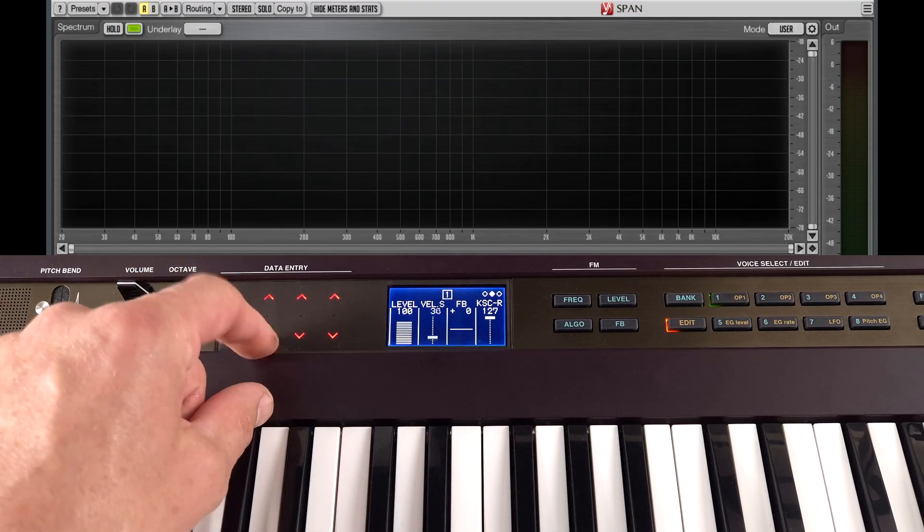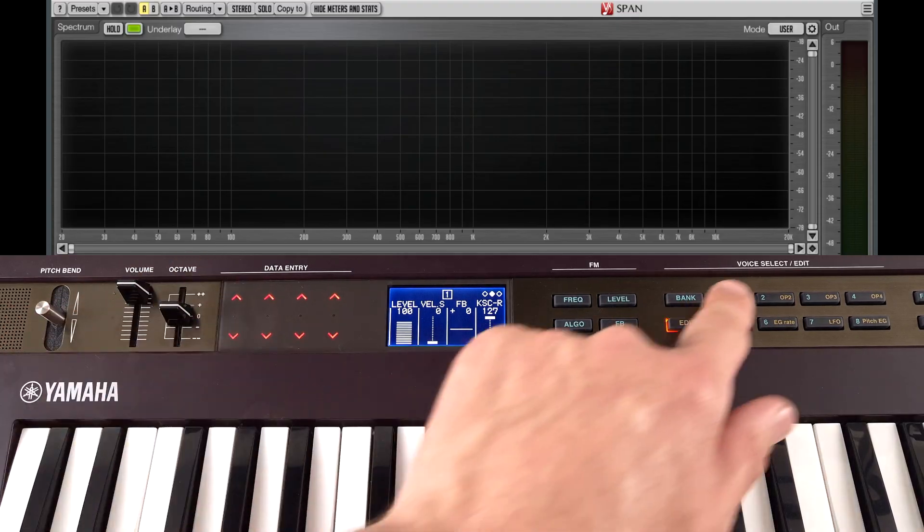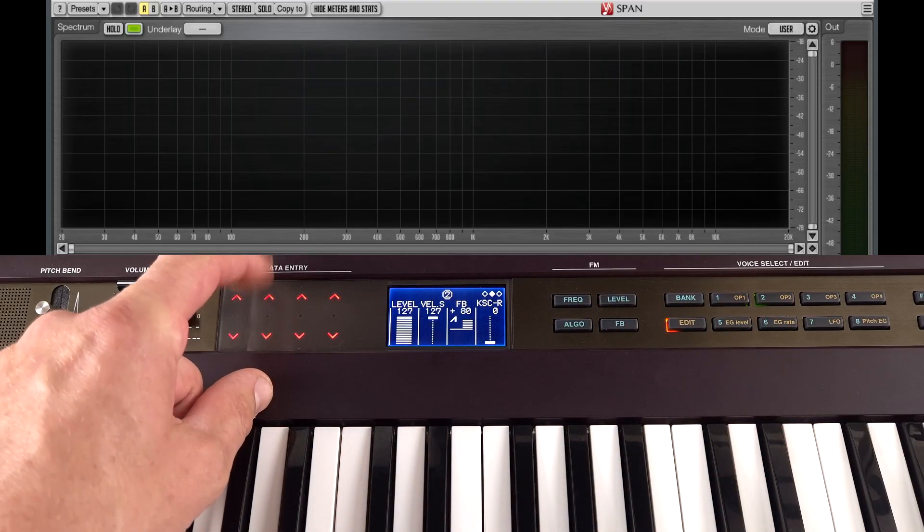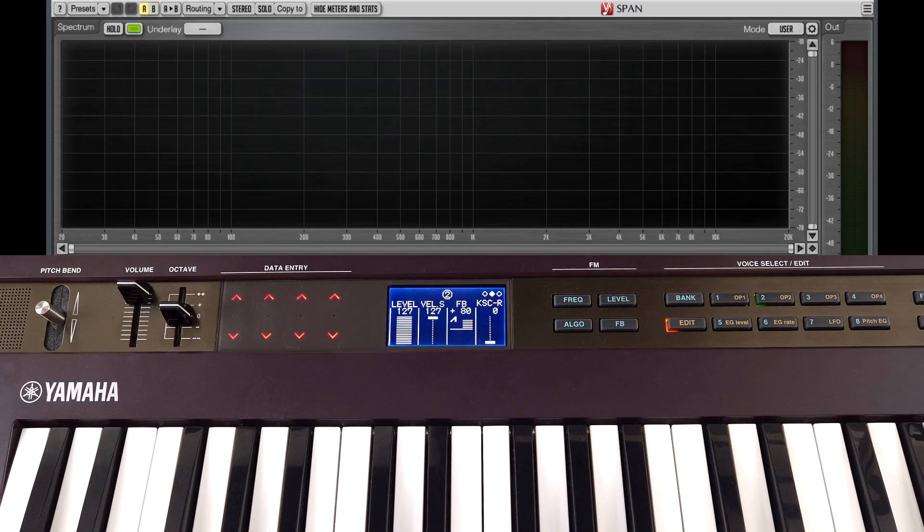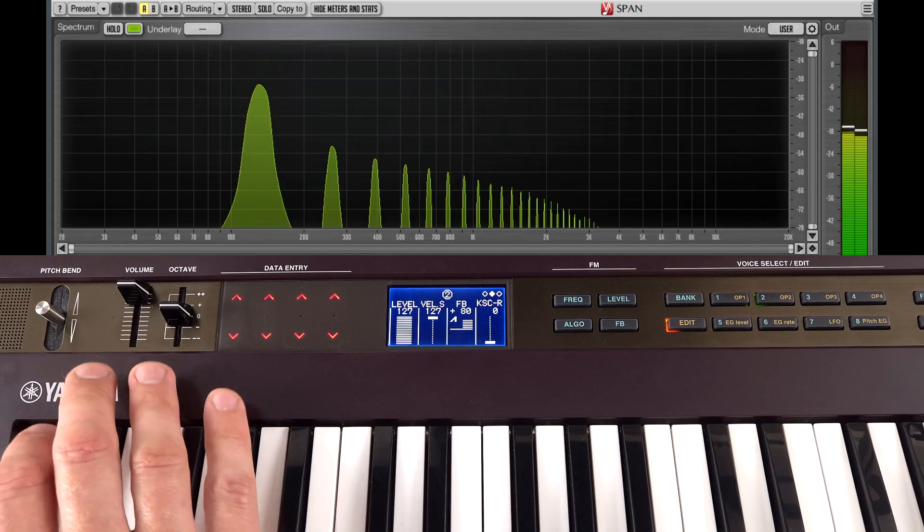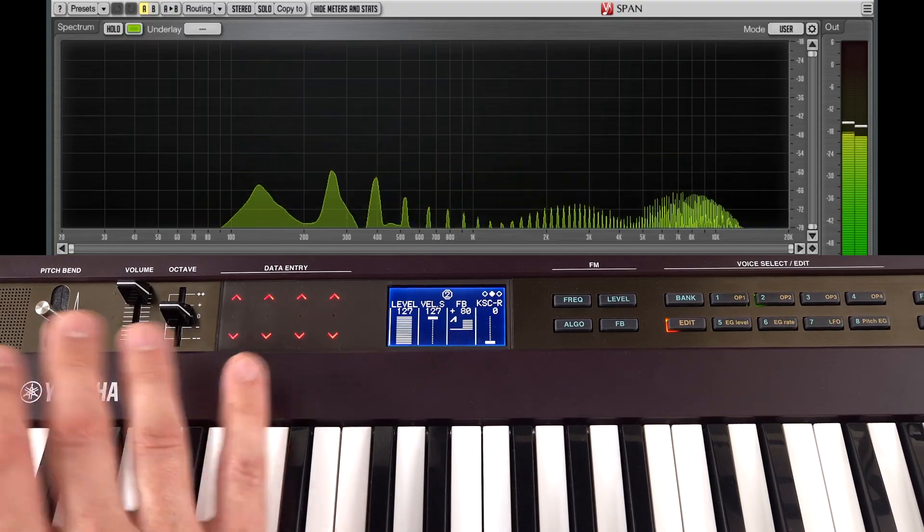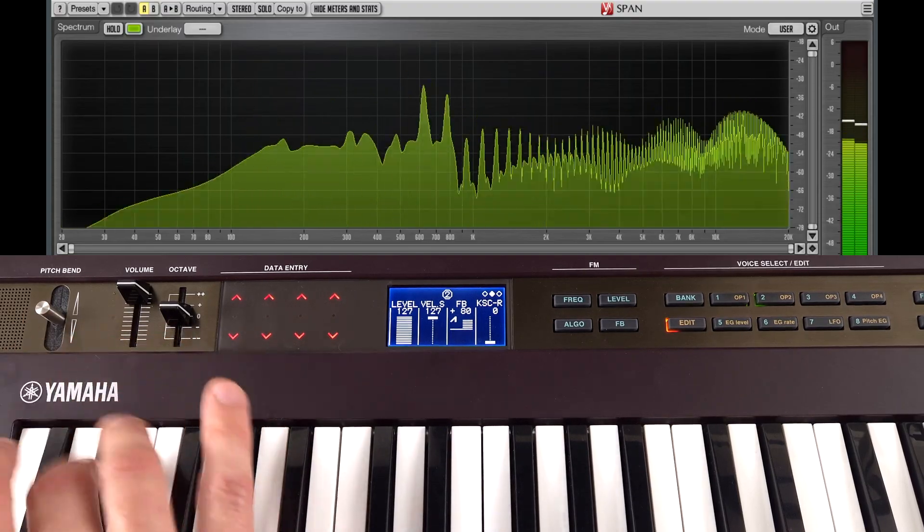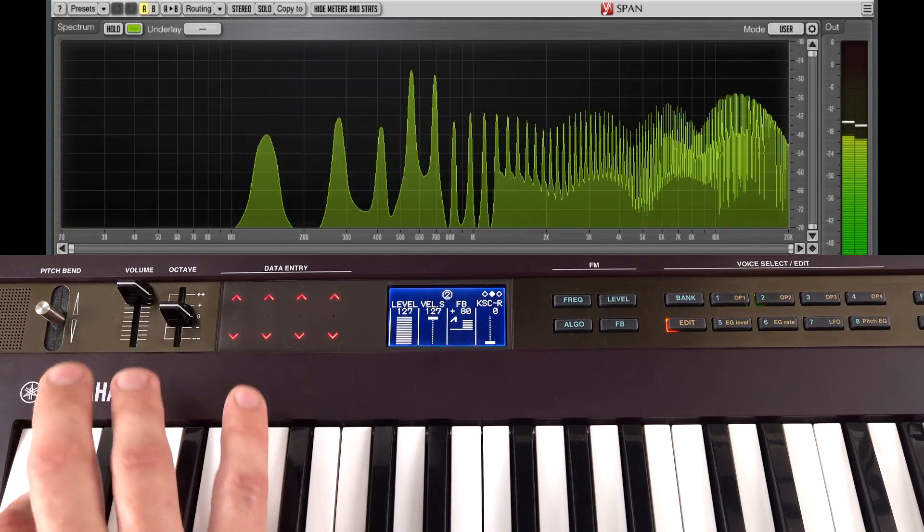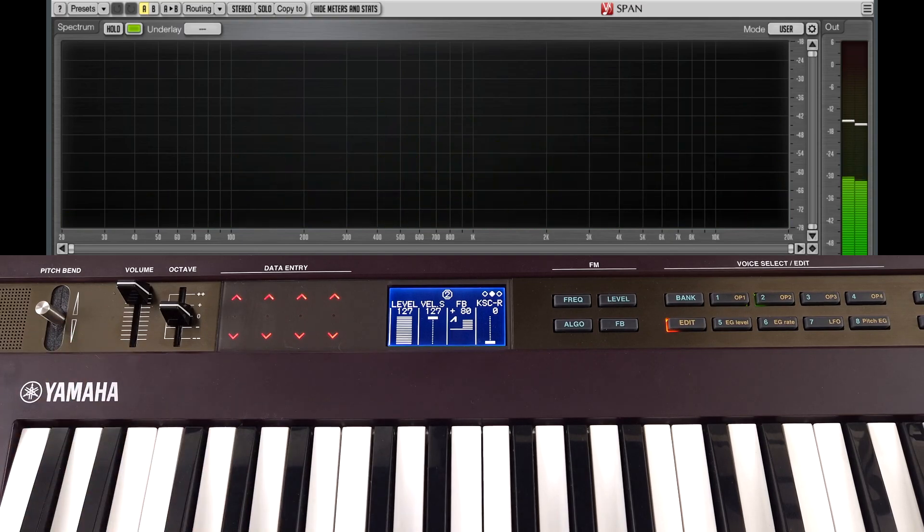So if we turn this down and go into operator 2, we crank up velocity sensitivity for operator 2. This is going to change tone depending on how hard we play. So you can get some really expressive sounds this way.